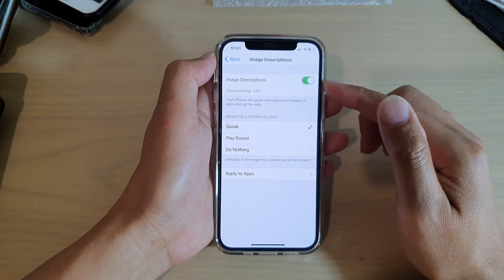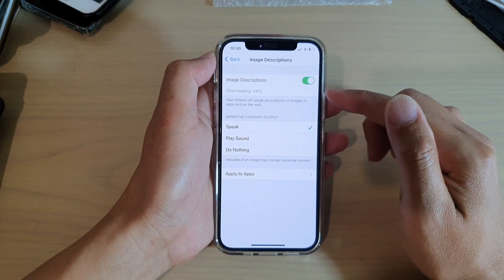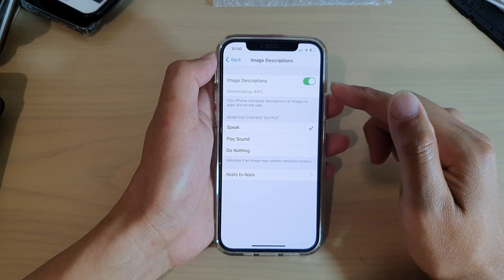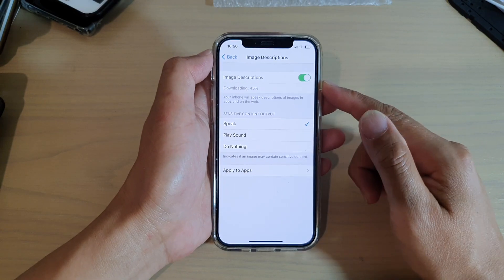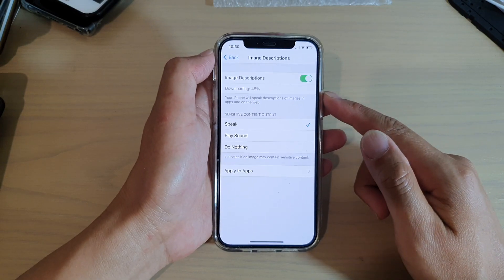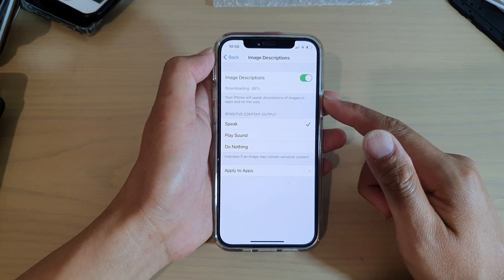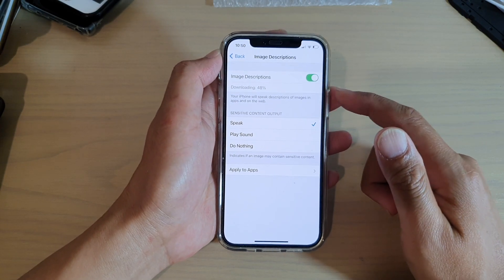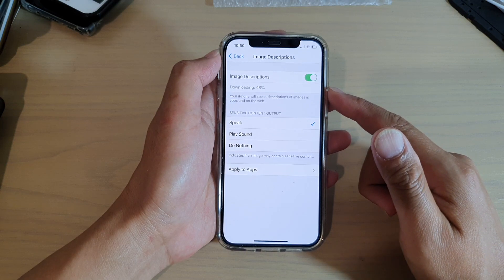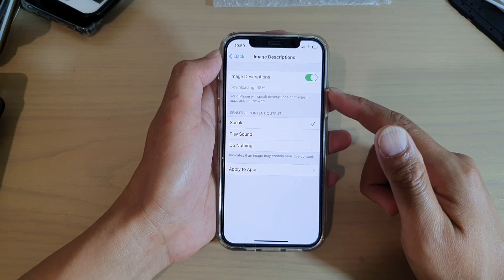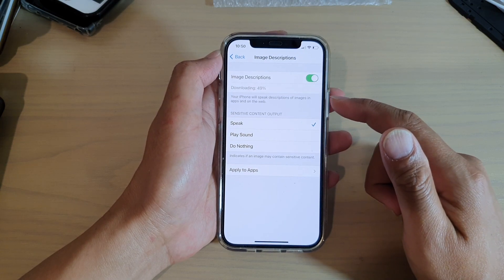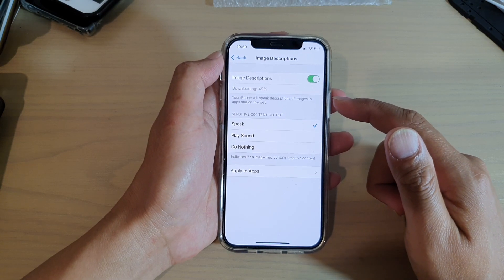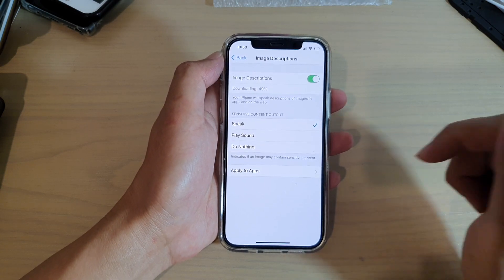And once it has downloaded the package, it will try to install. And after that, we can test out to see if your phone is going to speak out the description of the image.